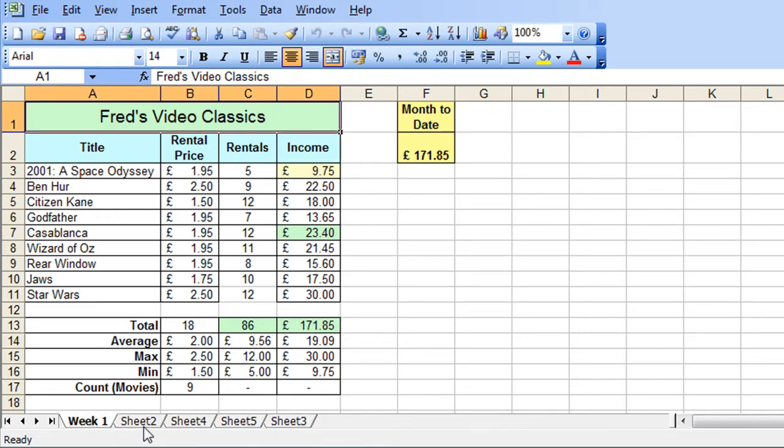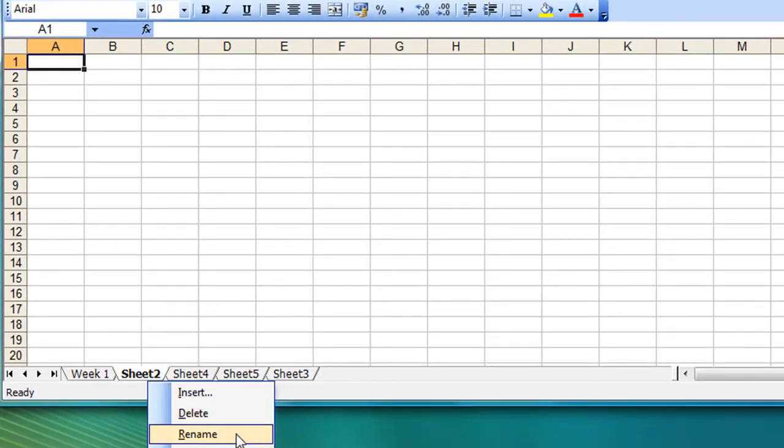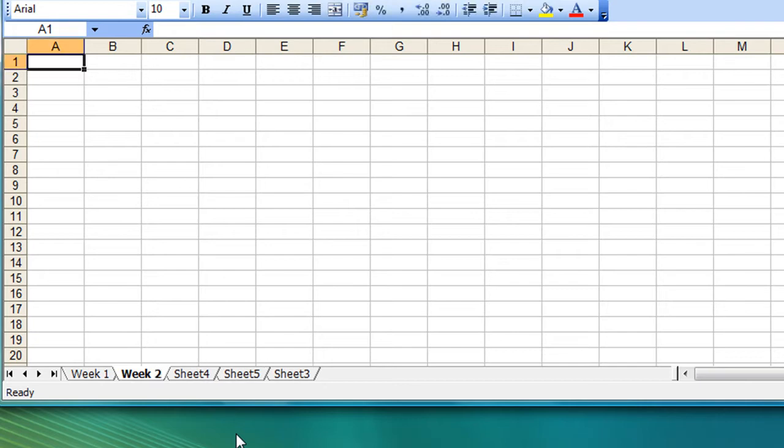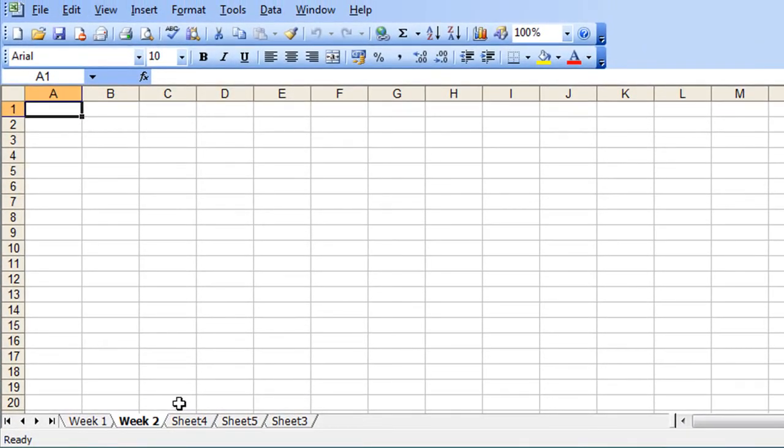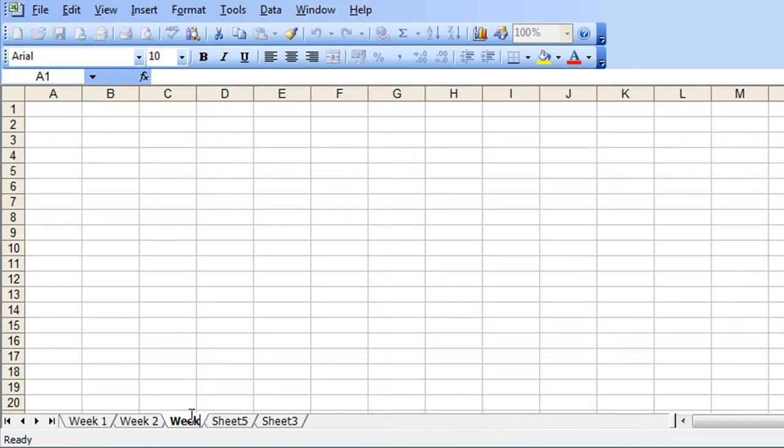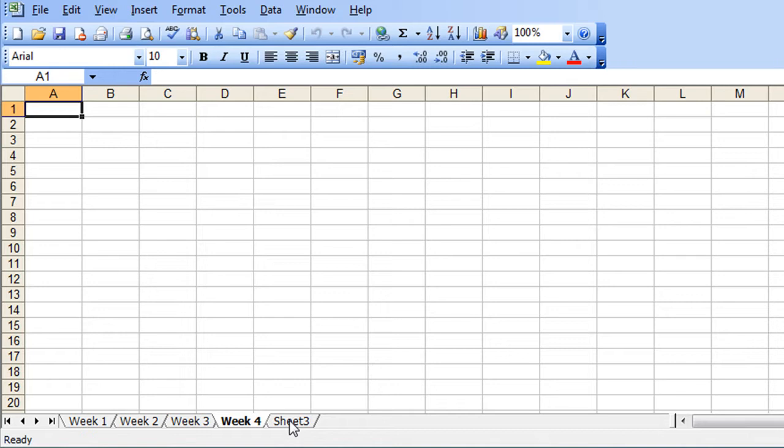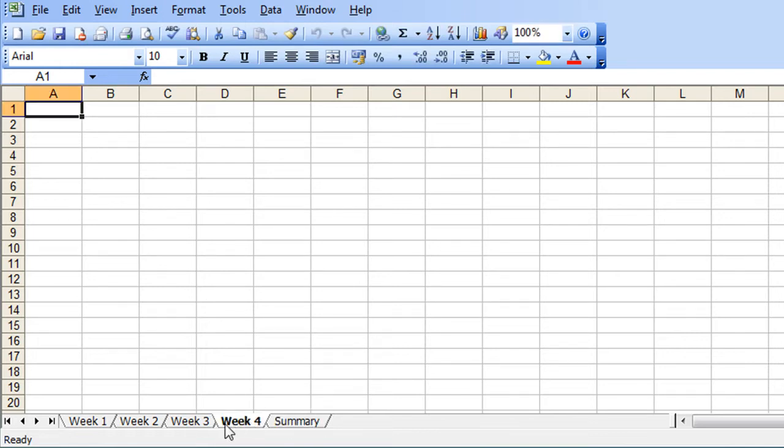Sheet 2 I'm going to right click and choose rename, that's an alternative way of doing it and choose or type in week 2, press enter. Sheet 4 I'm going to double click because I think that's the quickest way. So week 3, sheet 5 I'm going to rename to week 4 and finally sheet 3 as it's called currently, although it's the fifth sheet, I'm going to rename to summary. So those are the five worksheets in my workbook.